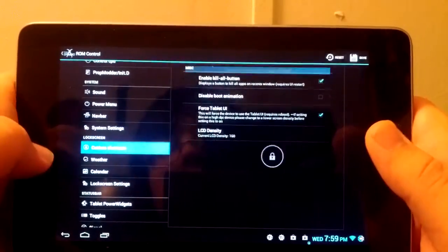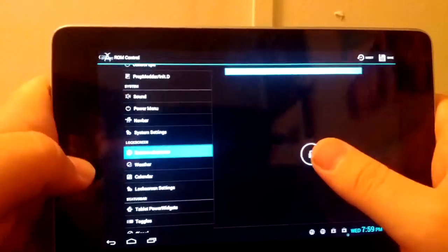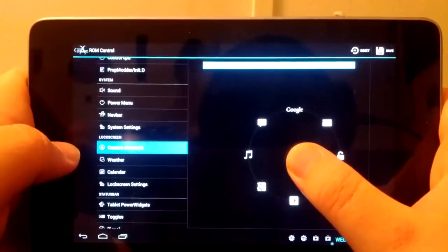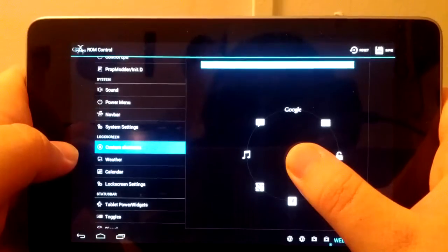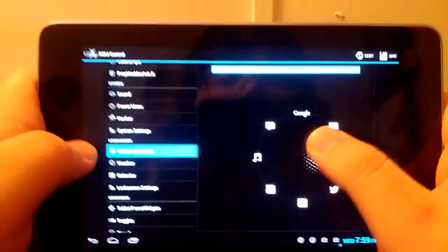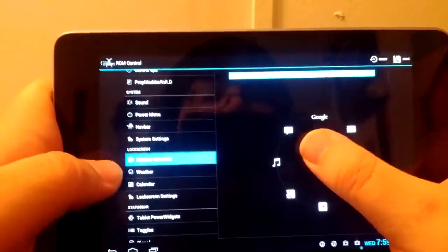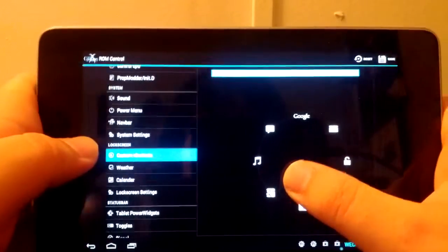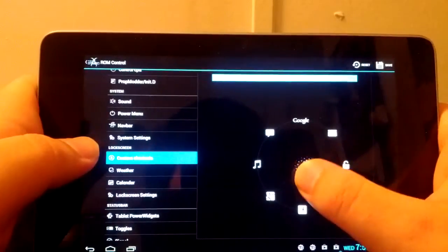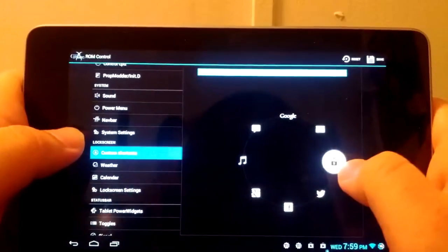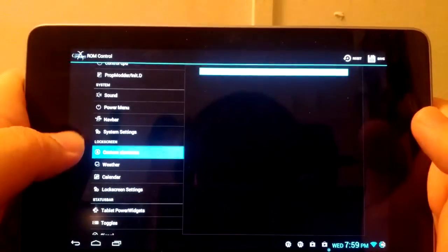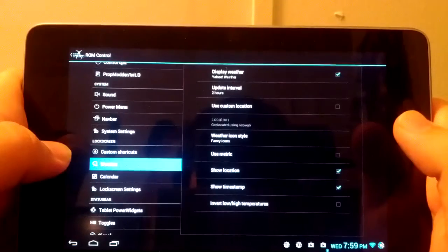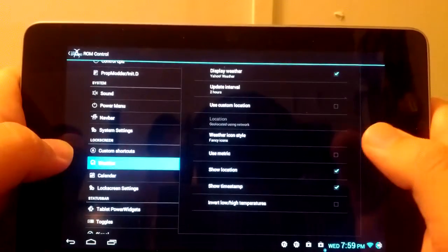You can also mess with the custom slider shortcuts. You see, I have most of mine, which include my Gmail, Google Talk, Pandora, Google+, Facebook, Plume, and of course just unlock it.